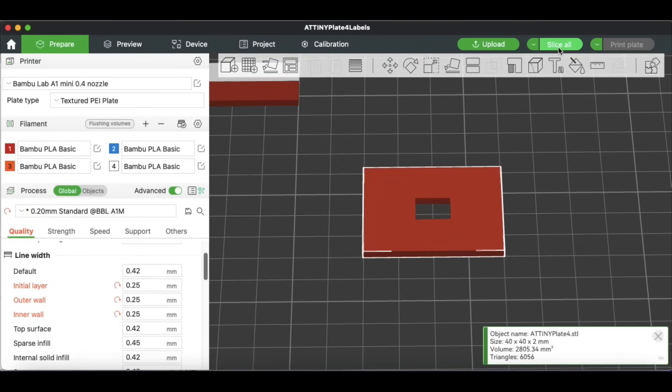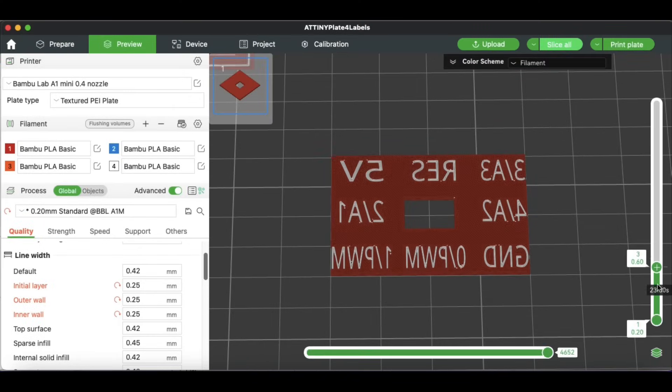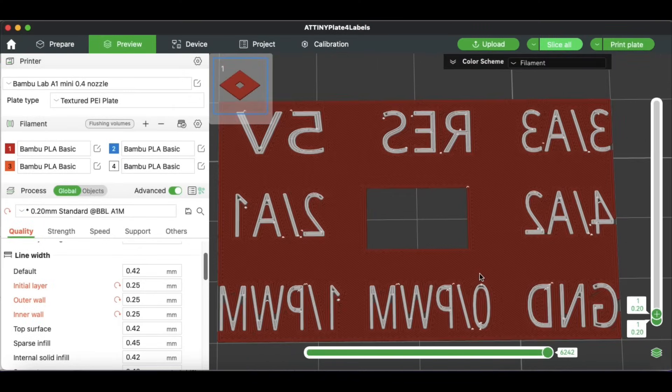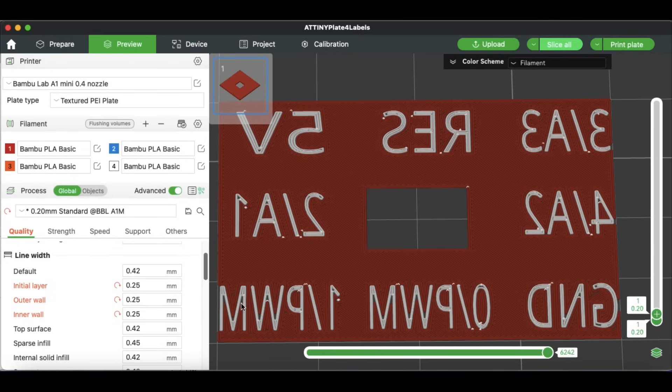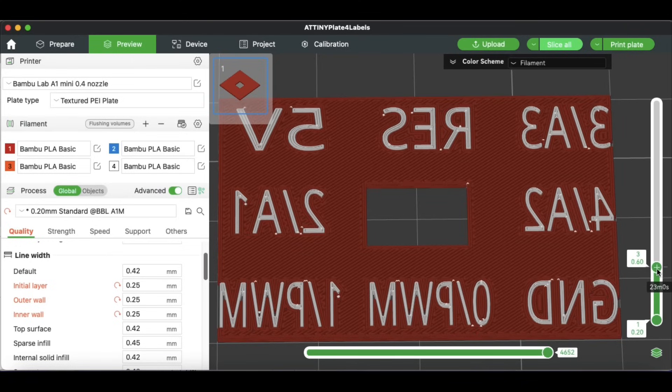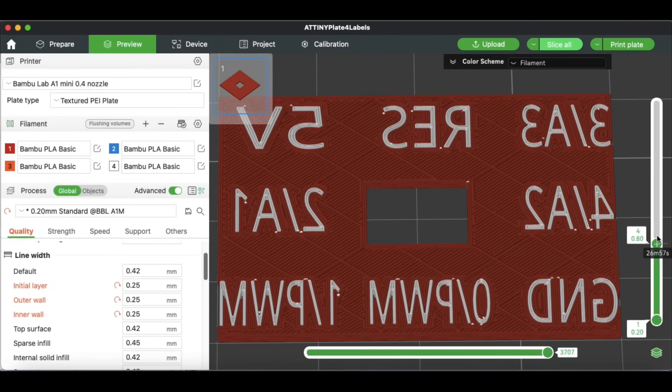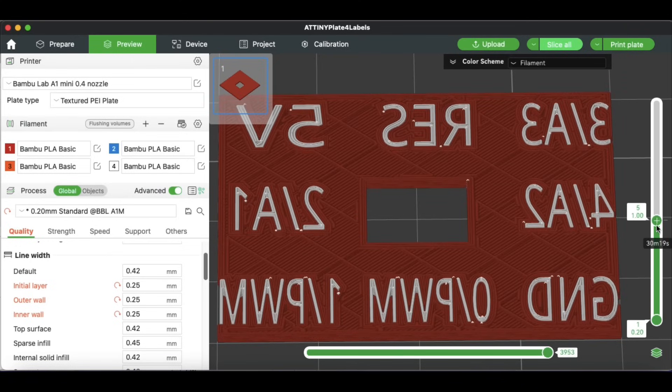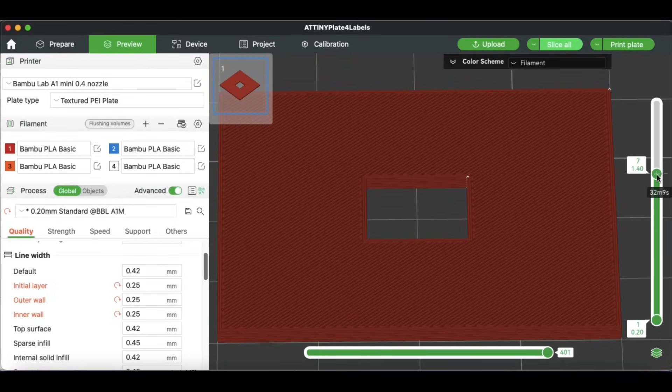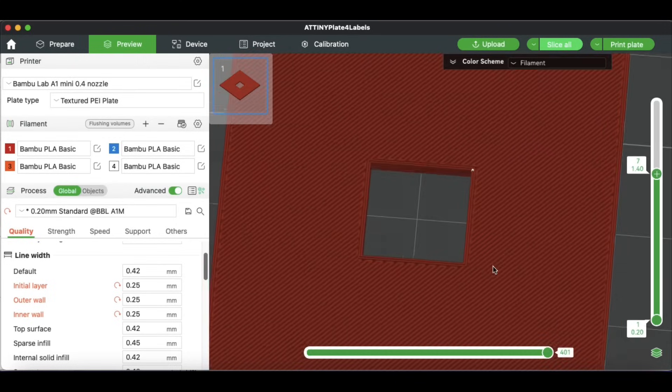I sliced everything on the bed, and then I scrolled down to the first layer, and this is looking really good. This is the actual print, and the letters look excellent amongst the red surrounding 3D print, and as I scroll up, it continues to look good. So this is ready to send to the printer and see how it actually comes out with filament.